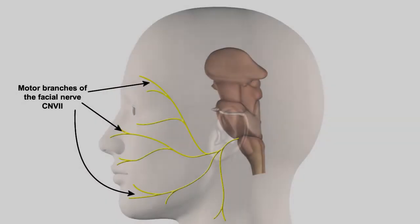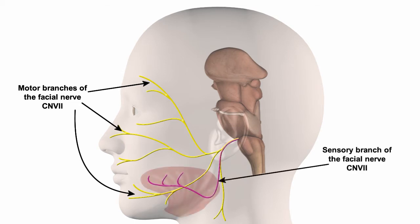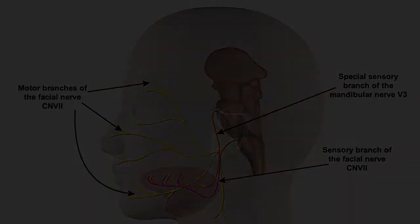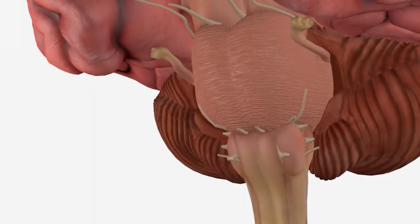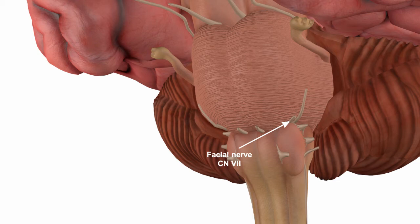The facial nerve is also a mixed function nerve. It not only controls the muscles of facial expression but carries taste sensation from the anterior two-thirds of the tongue. And we should note here that touch sensation from the same region of the tongue is carried by V3 of the trigeminal nerve. The facial nerve emerges lateral to the abducens nerve from the base of the pons.